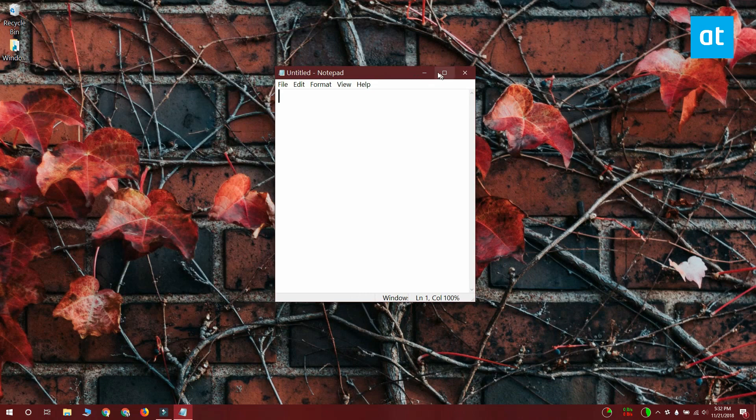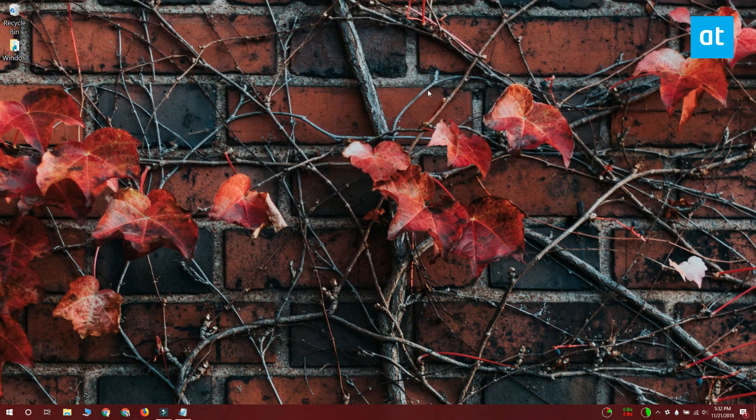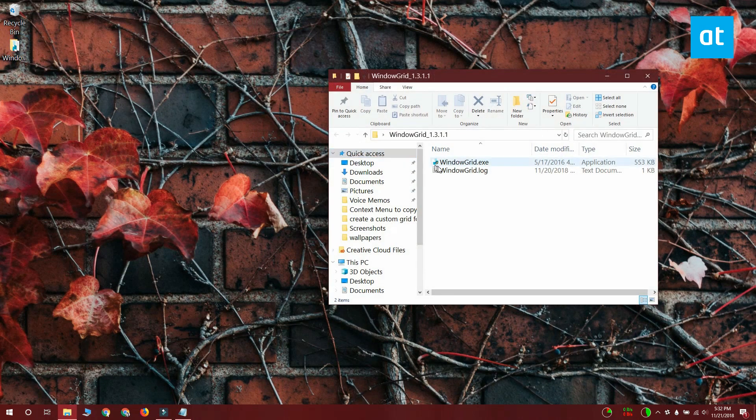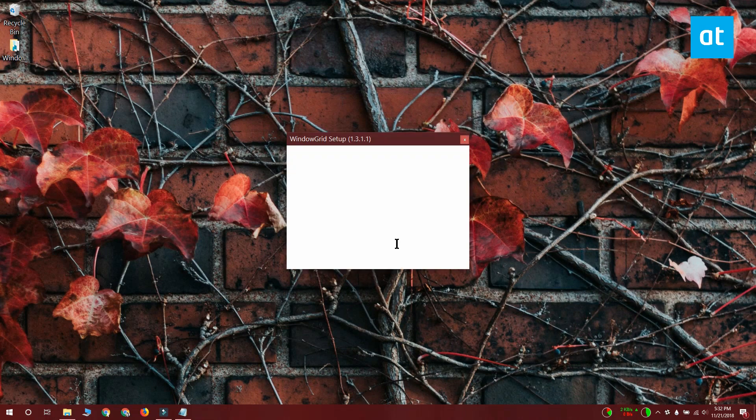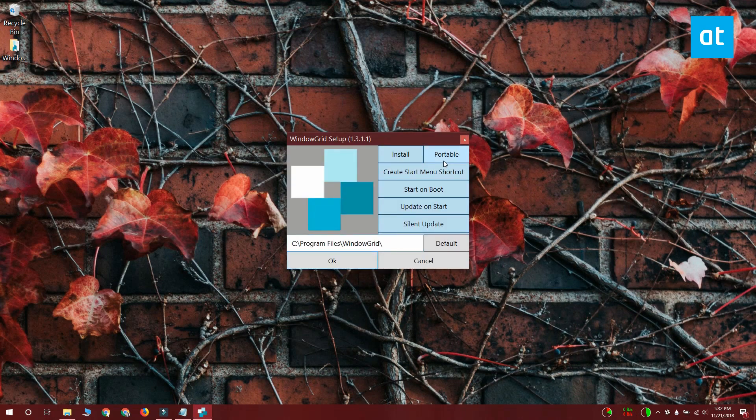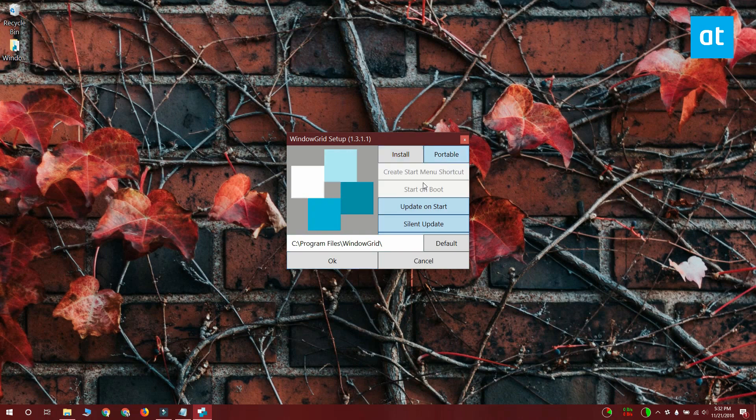If you need a custom grid what you can do is download an app called Window Grid. It's a free app and when you run the app it asks if you want to install it or if you want to use the portable version. I'm going with the portable version and most of the settings are going to be the same.